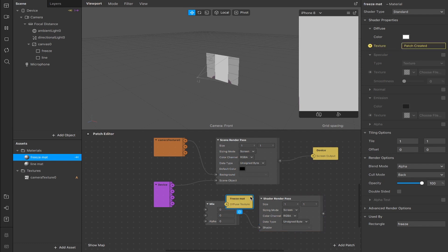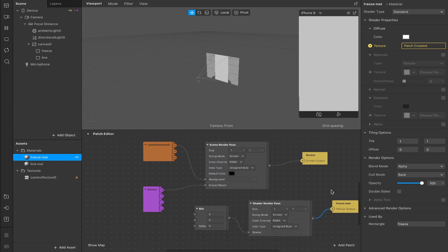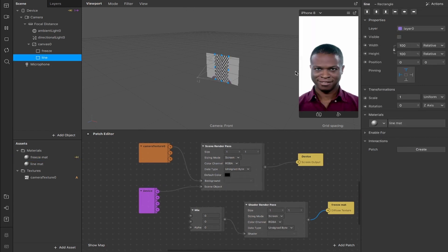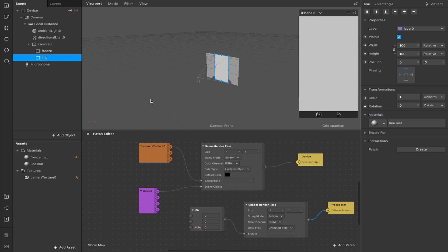We already have our scene render pass as part of the default pipeline, and now we have a shader render pass as well. I'm going to take the freeze material and create a patch for it — that's going to be what we connect as the final output. You still won't be able to see anything because we have our line rectangle up here, but if we remove it you can see the camera underneath.